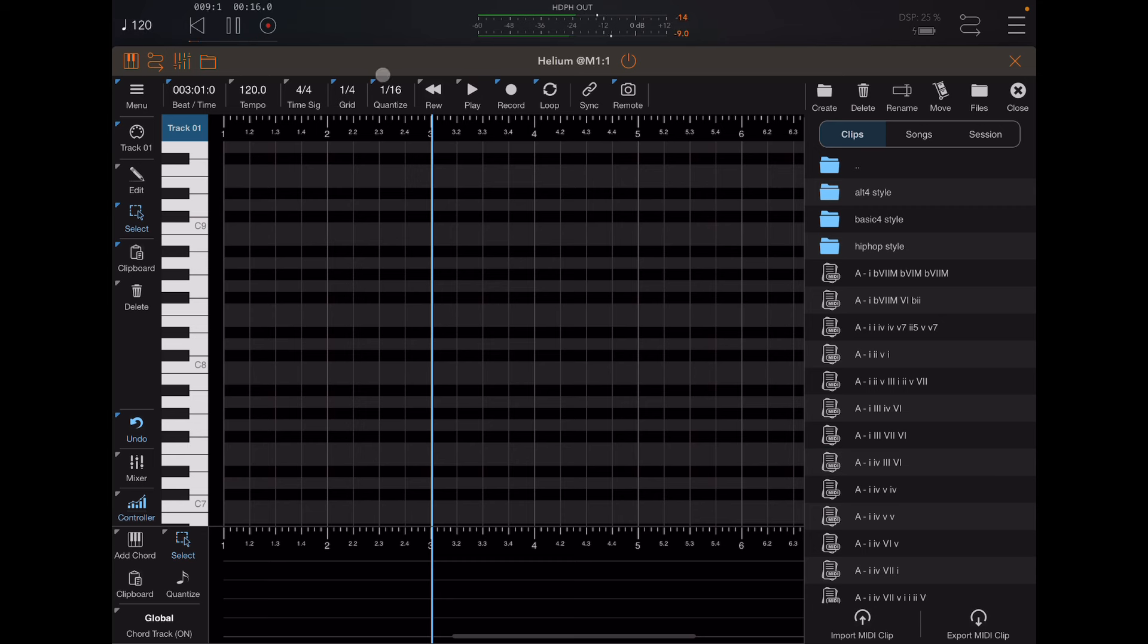And what you're hearing there is Euclidean is actually playing based on that chord sequence. So you can basically preview these chords in your project without having to drop them in and load them up and rewind and all that stuff. So let's try a couple more.